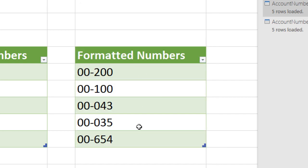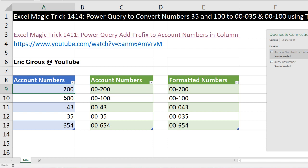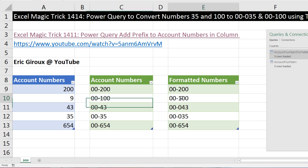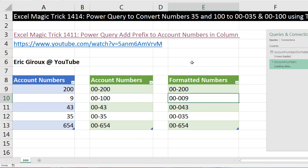If I come over and say this was actually account number 9, Enter. It didn't update. Right click Refresh. And just like that, it updated.